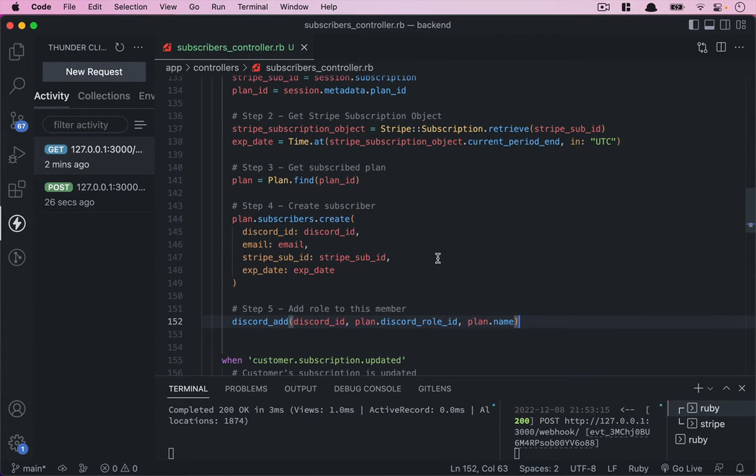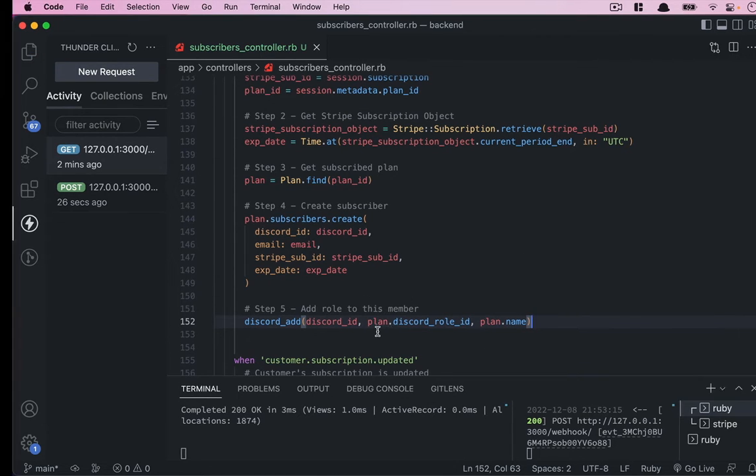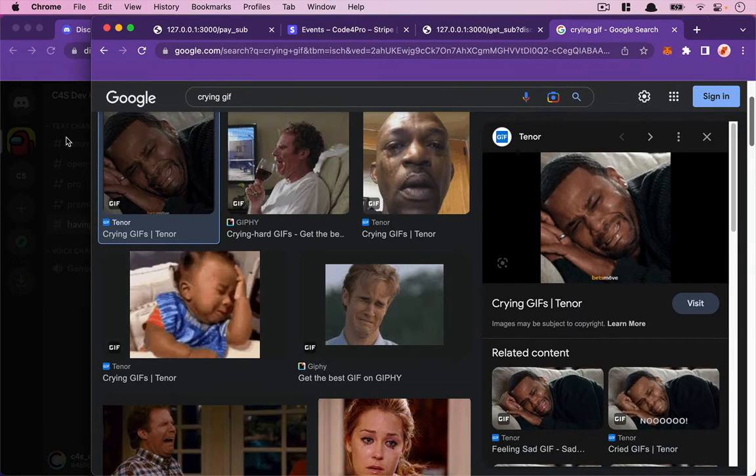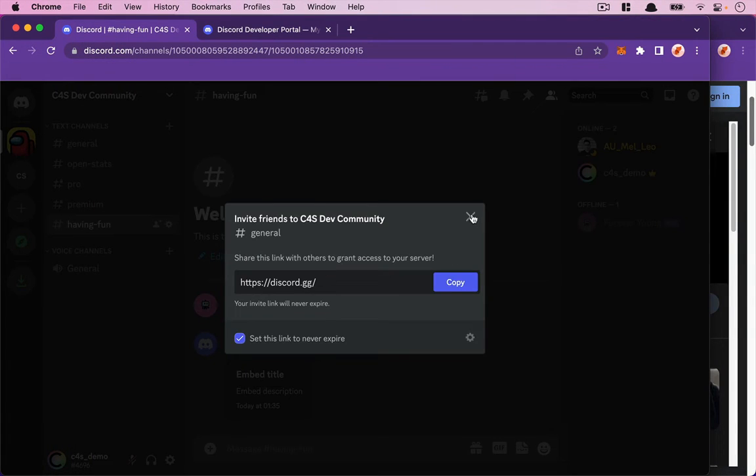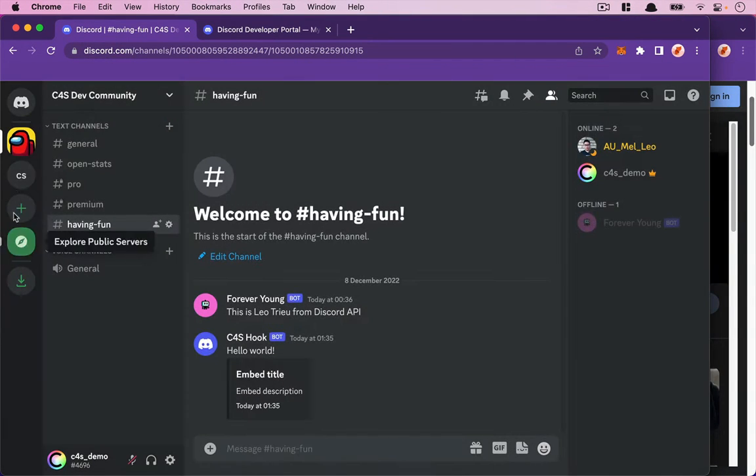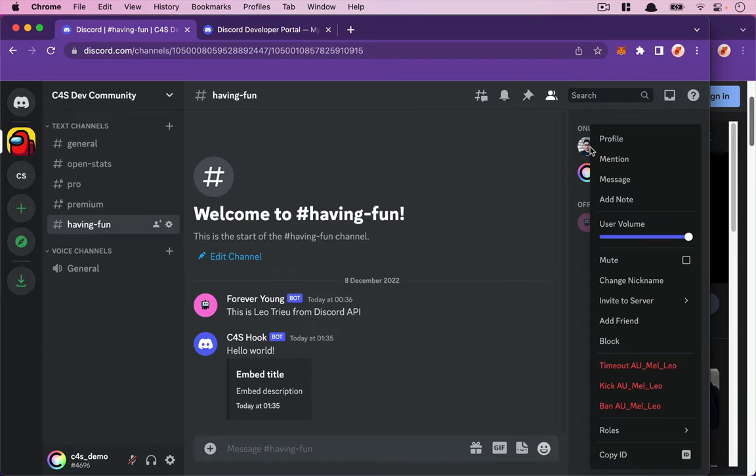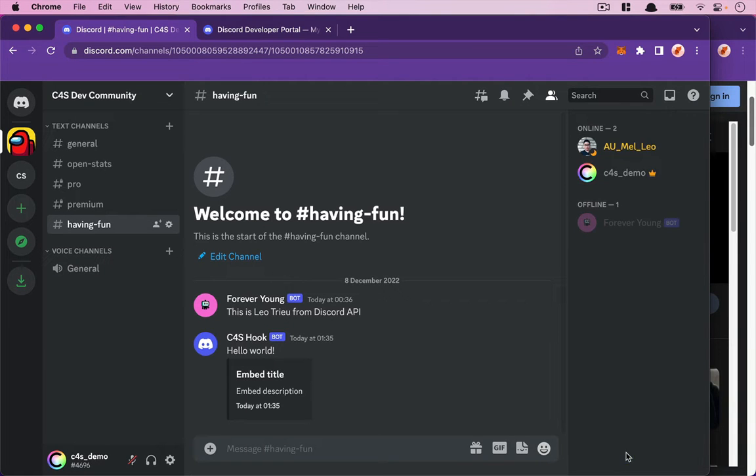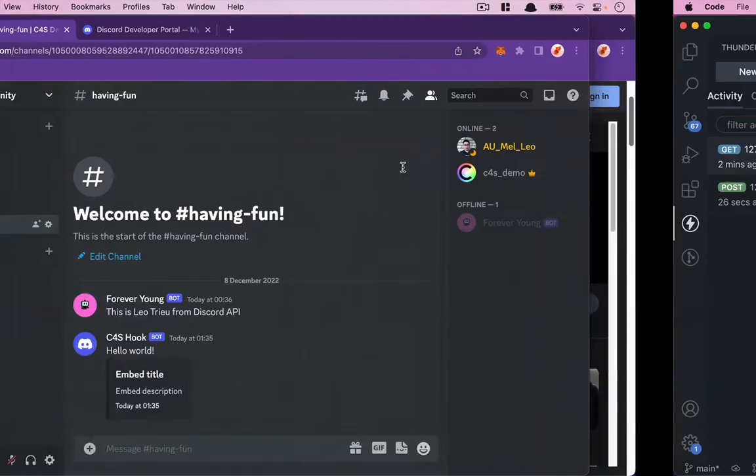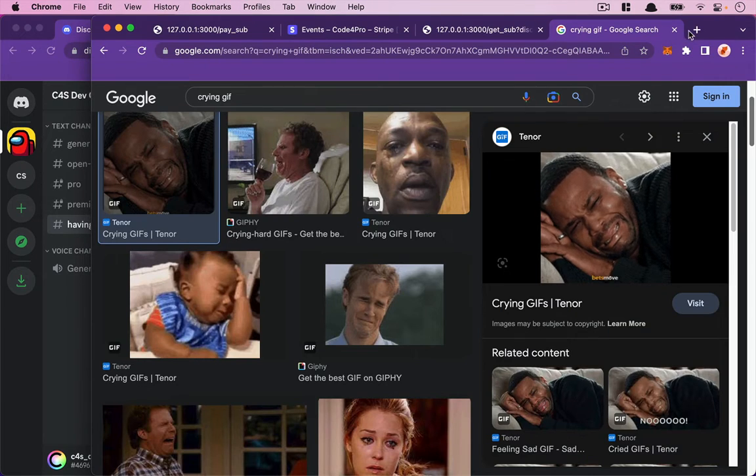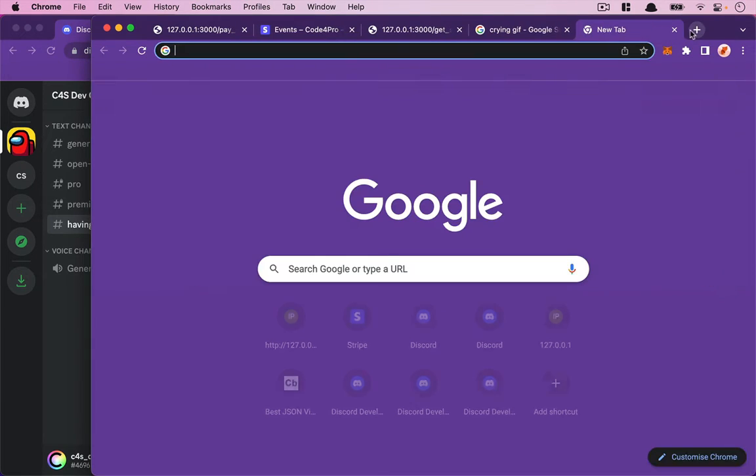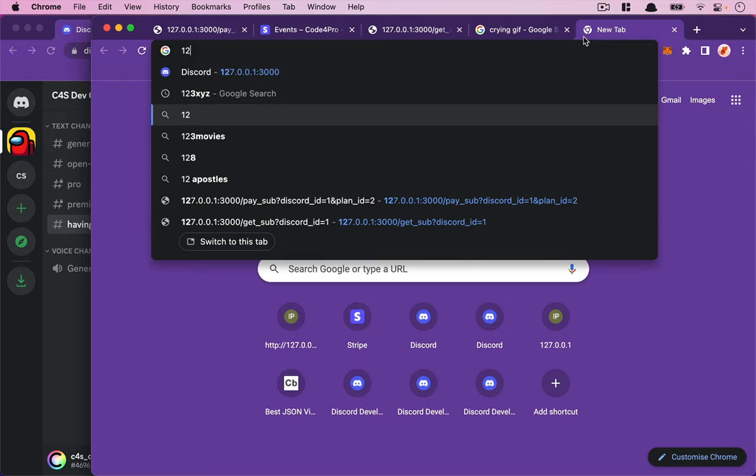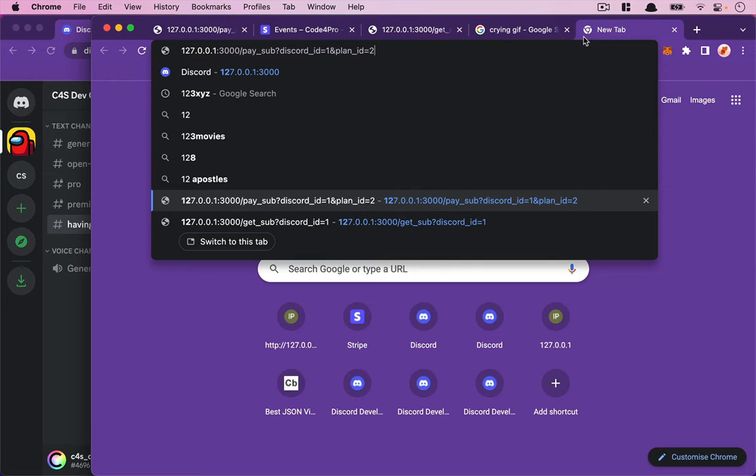To do that, I'll go back to our Discord server on the admin side. I want to test with Leo, so I'm going to right-click here and copy Leo's Discord user ID for testing. Then I'll create a new test subscription.